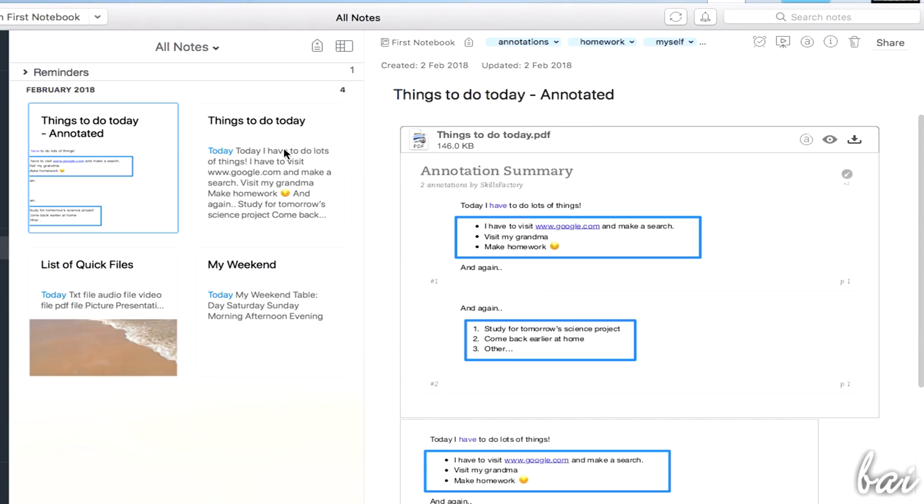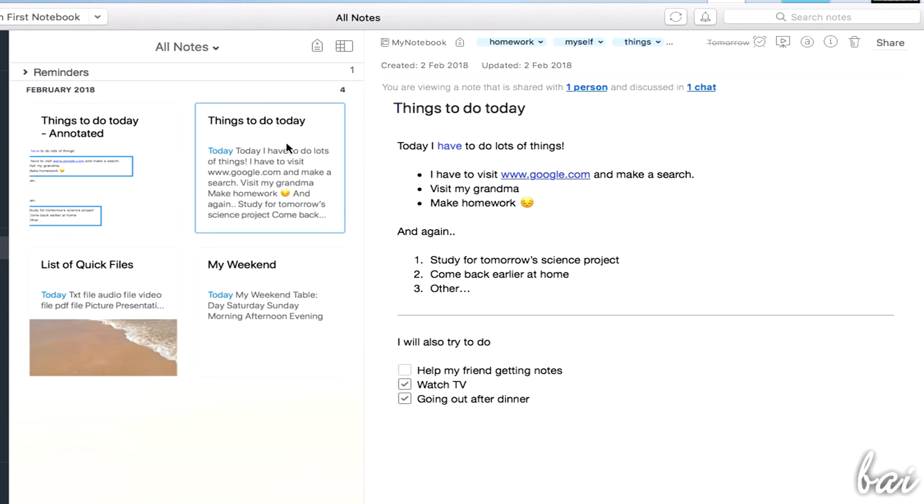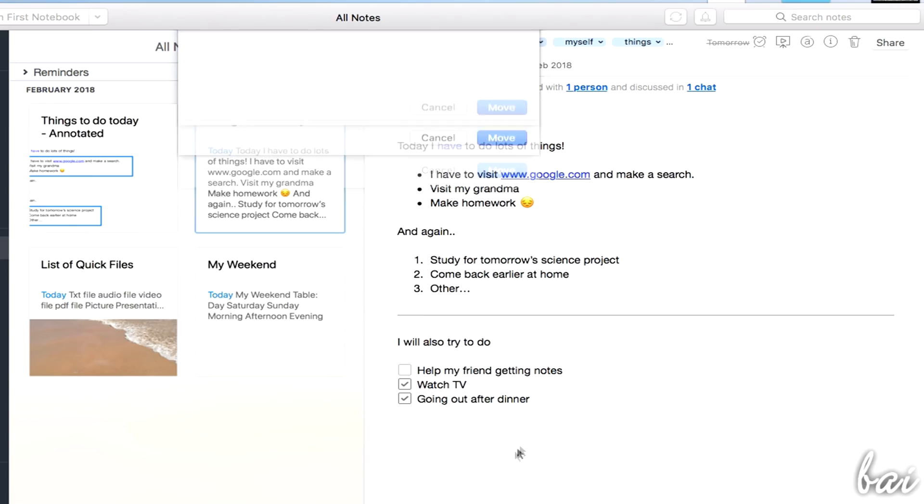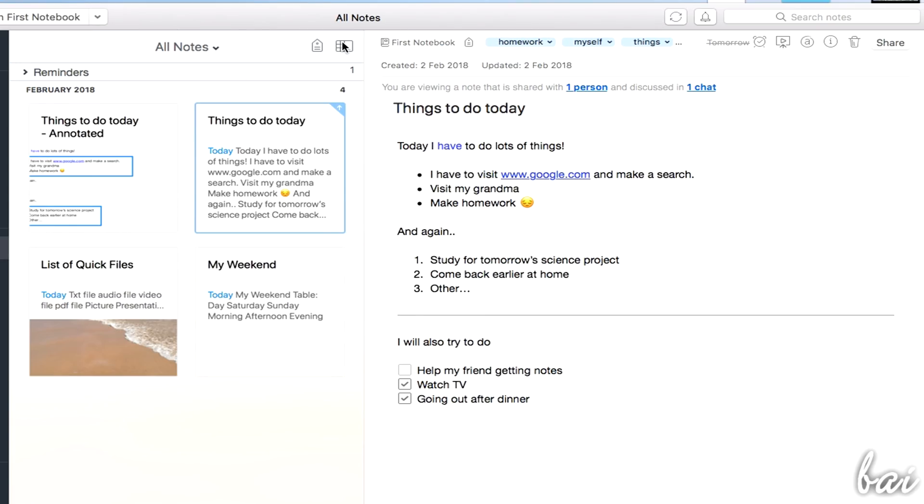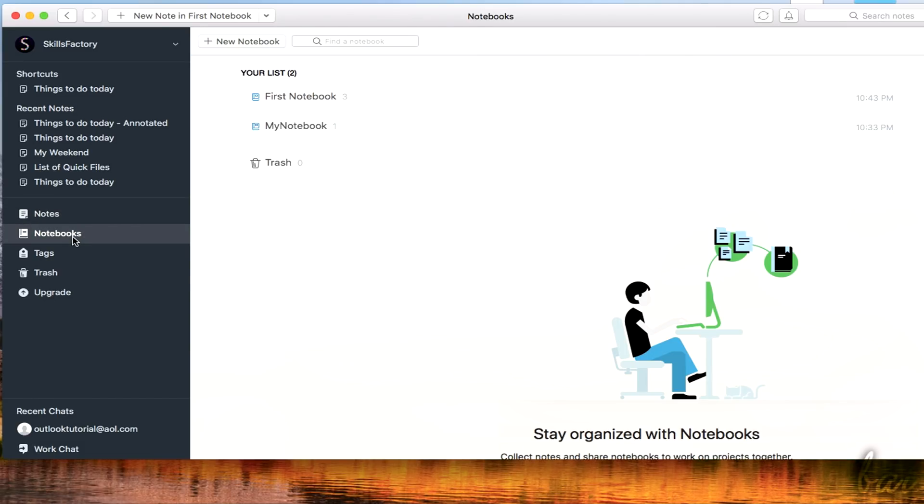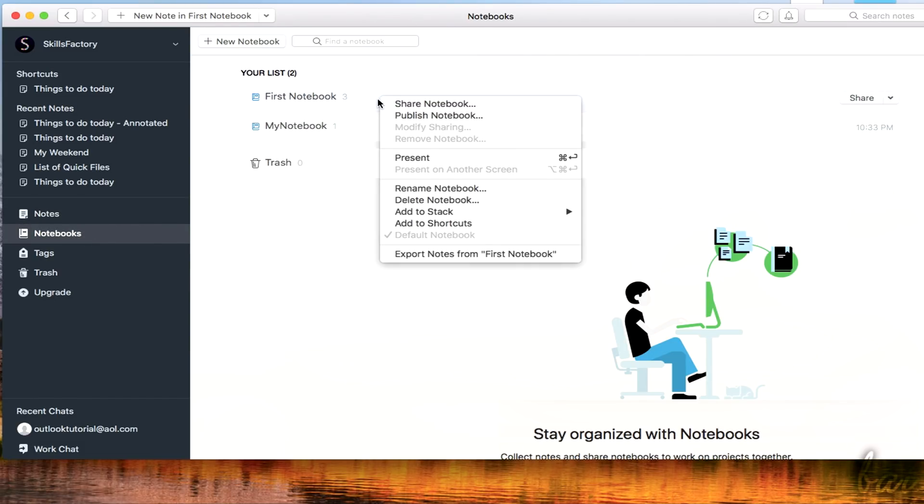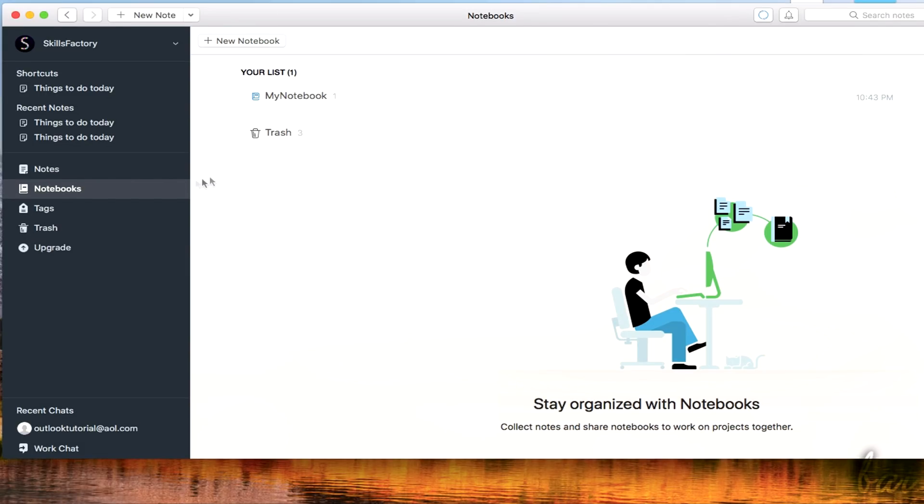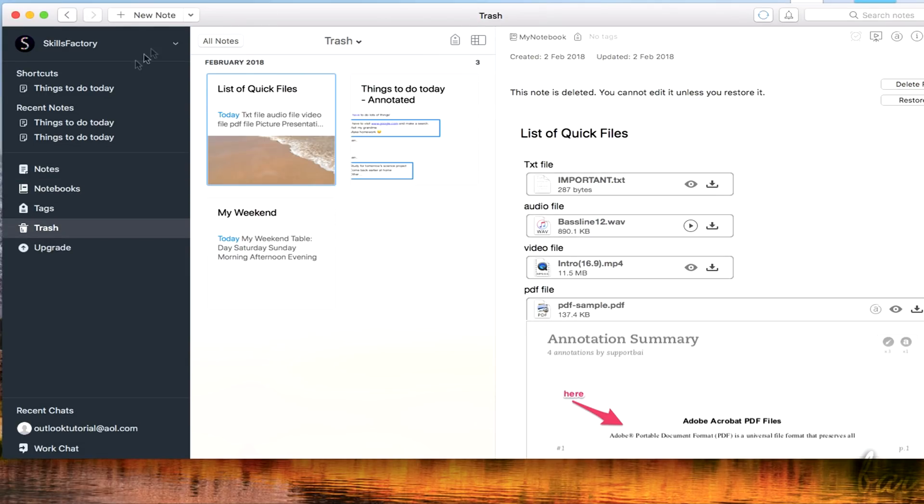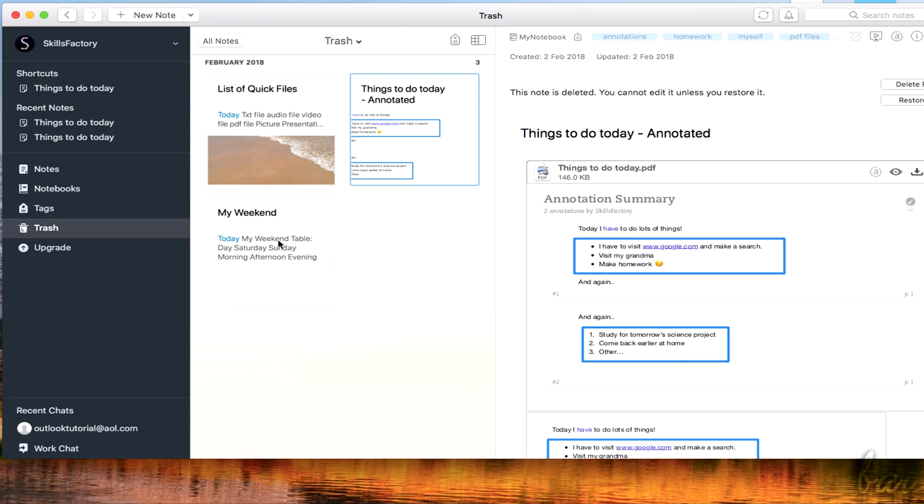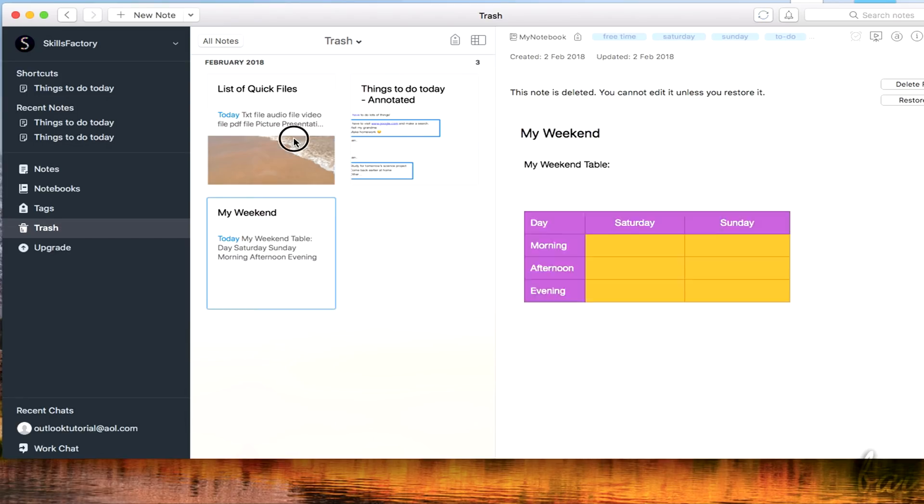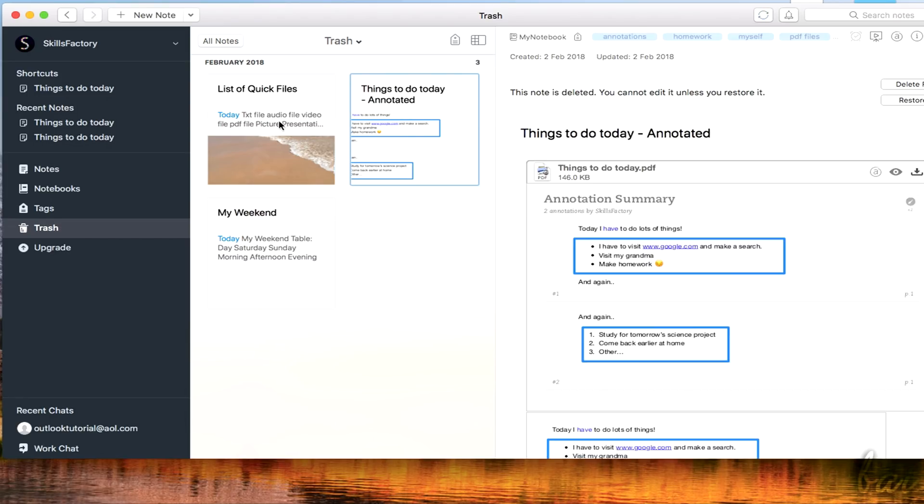You can change its Notebook by clicking on the Notebook name at the top of the Note and choosing from the list. To manage, rename and delete your Notebook, just right-click on it. Consider that you can't restore any Notebook deleted, but retrieve all of its notes inside the Trash section.